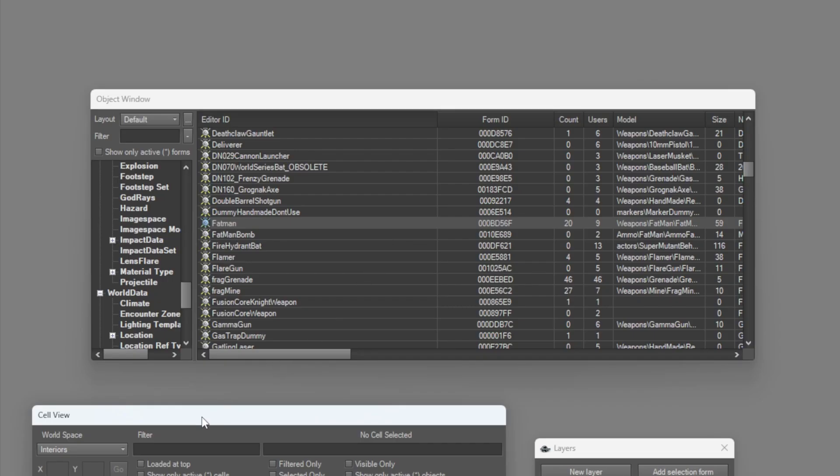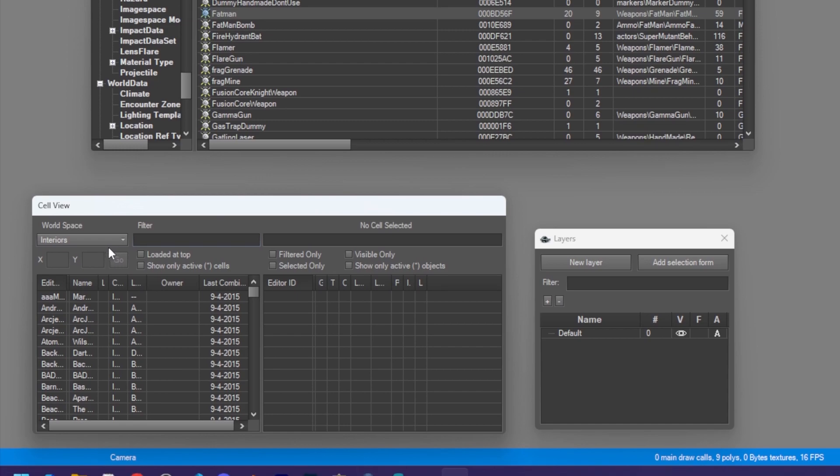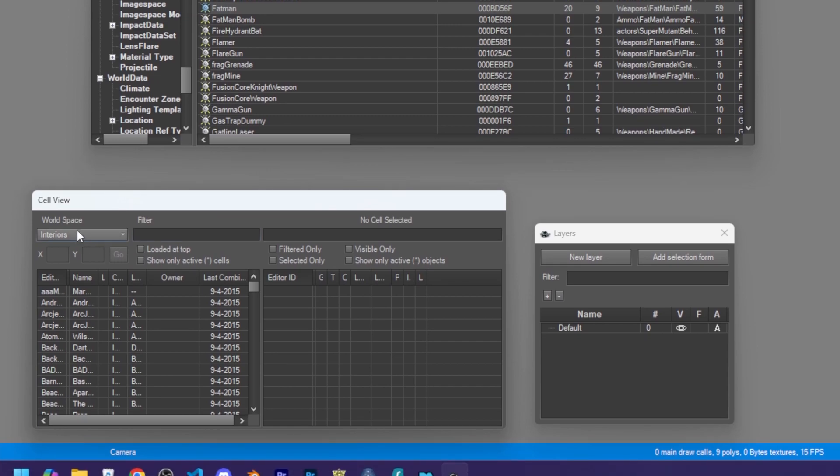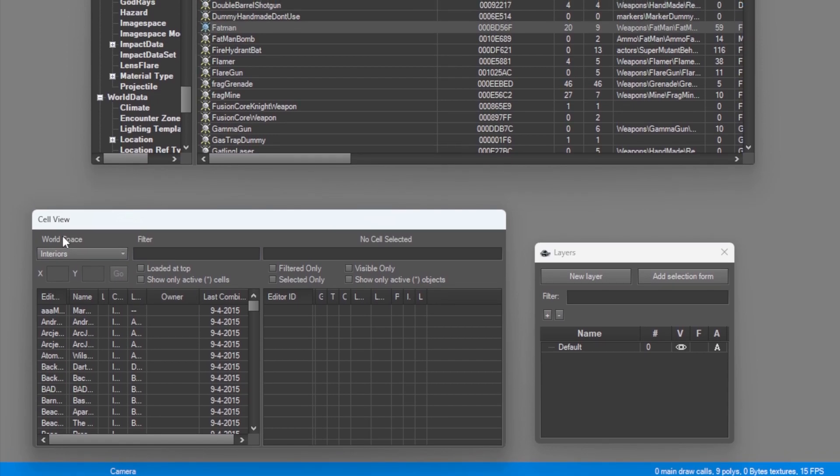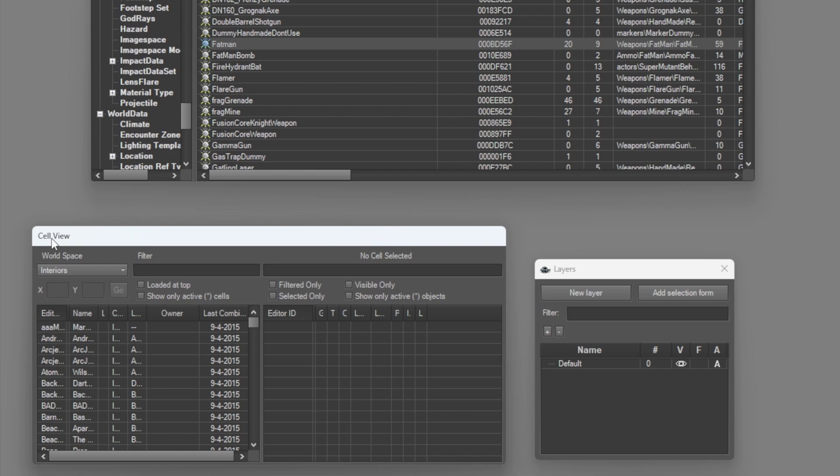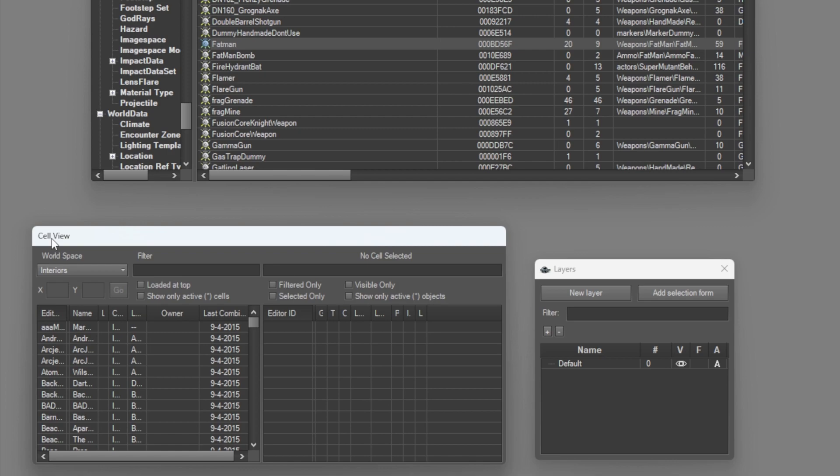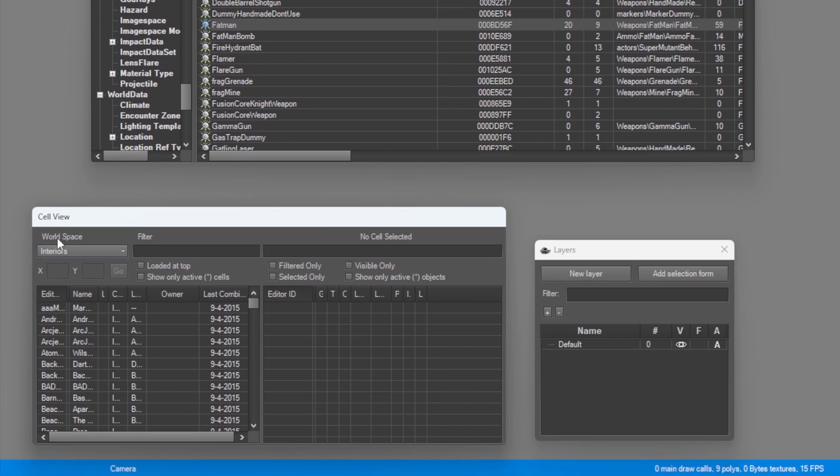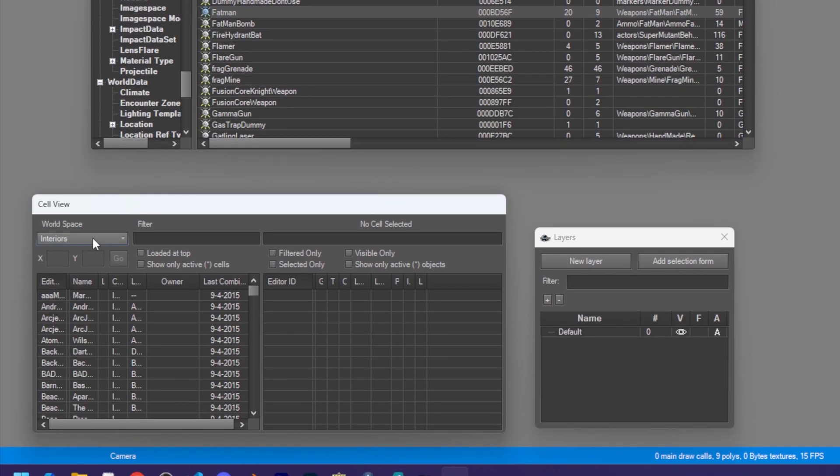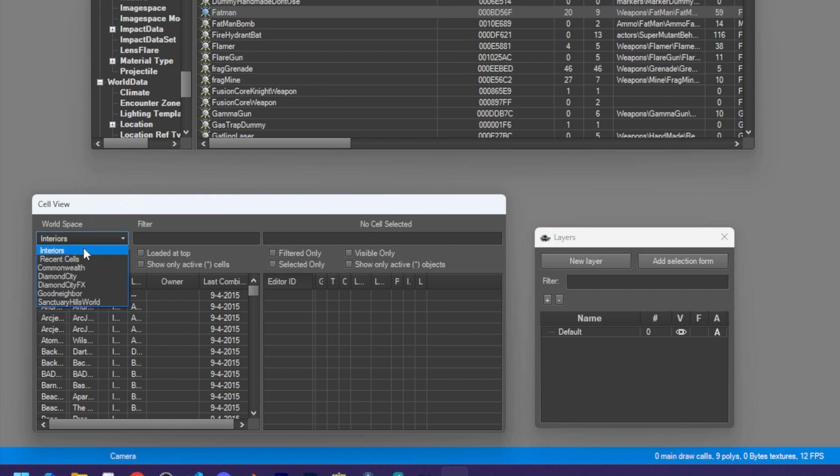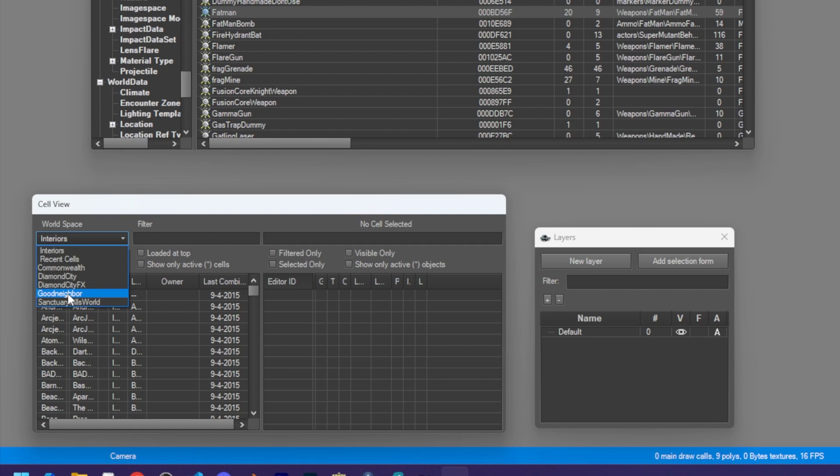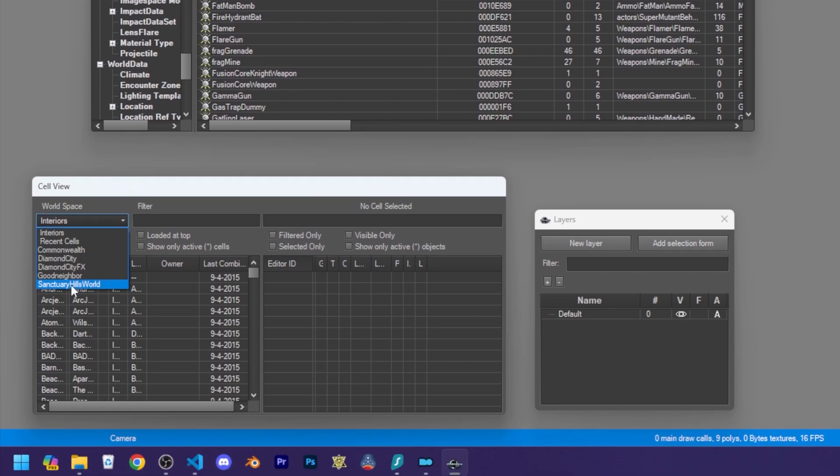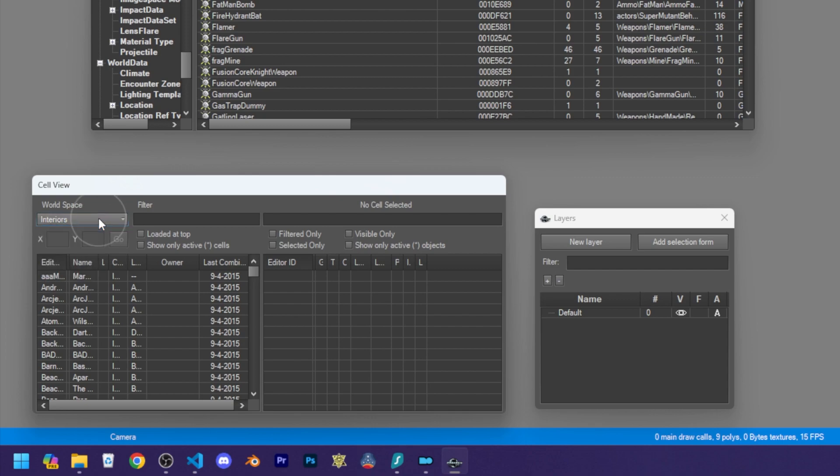Different parts of the game are made up of world spaces, and each of those are split into cells. So in the cell view window, you can see we have this world spaces drop down. Interiors is the inside of buildings. Commonwealth is the main map of the game. Diamond City is the stuff inside Diamond City. Good Neighbor is obviously in Good Neighbor. And Sanctuary Hills world is the pre-war Sanctuary. So we are going to choose Commonwealth.